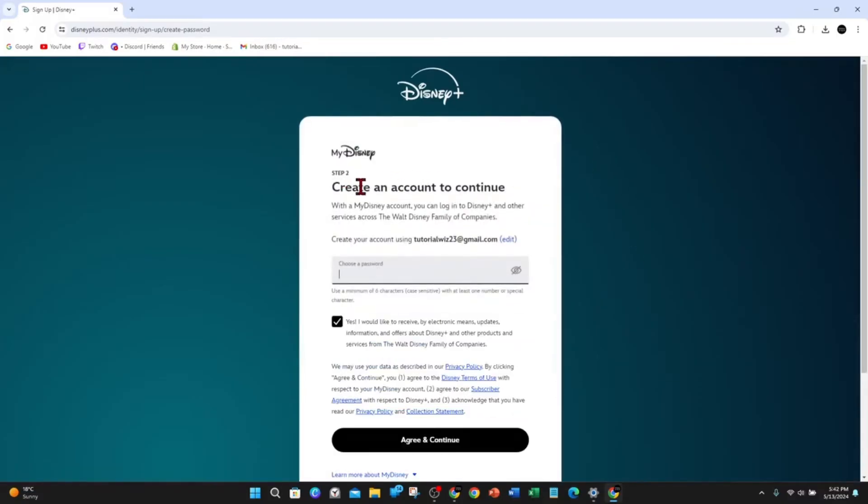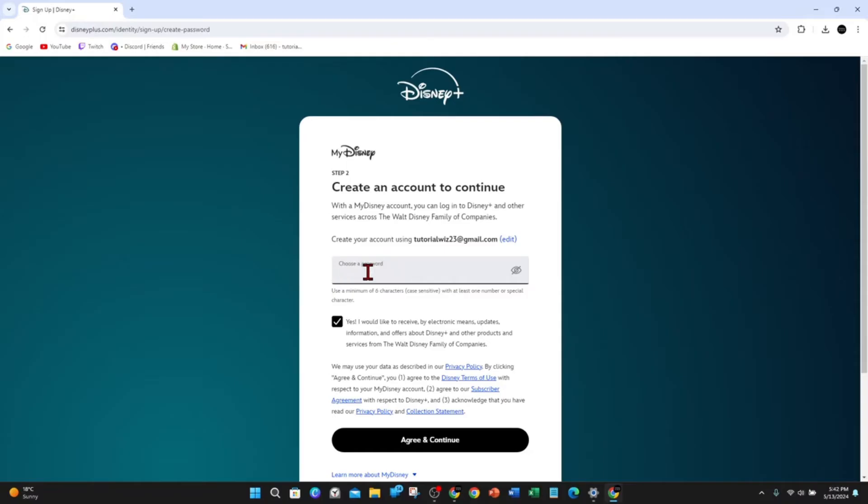Step two: create an account online. Choose a password that you will remember, make sure the checkbox is checked or unchecked as desired, and then click on agree and continue. I'm going to put in a password and move on to the next step.